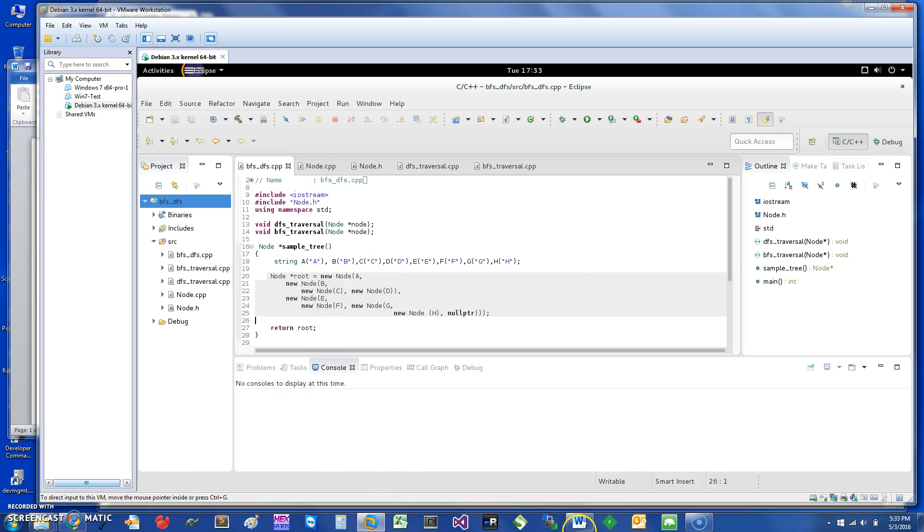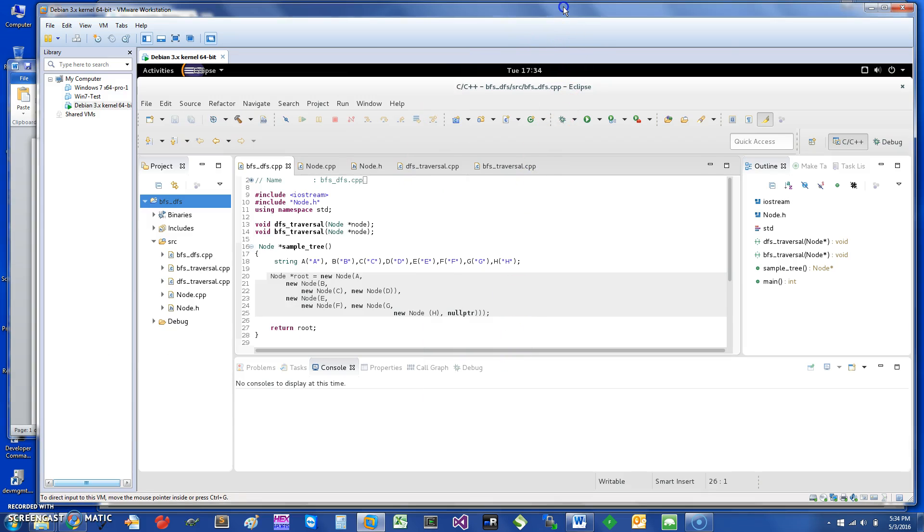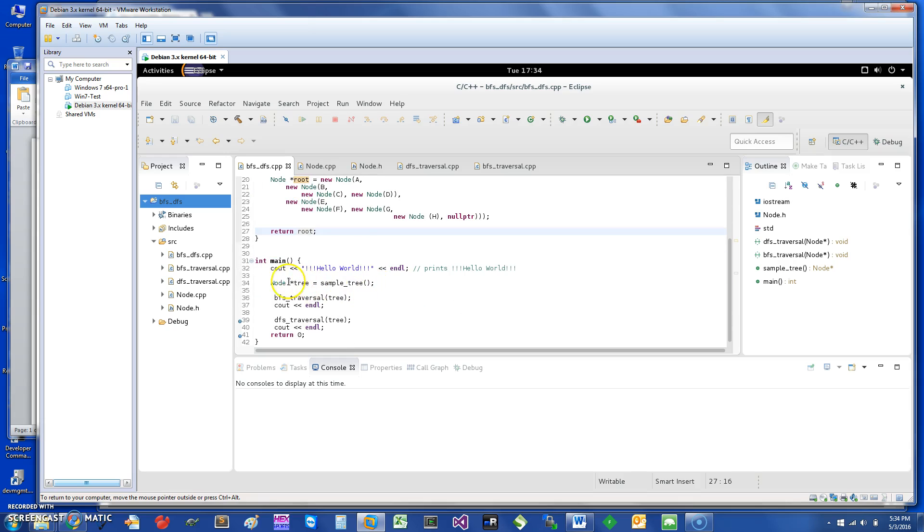The tree is essentially just this: A, we have a tree child of B and E, and B has children. So this is basically, you can just use this to create any type of a particular tree you want. This function is just returning the root.